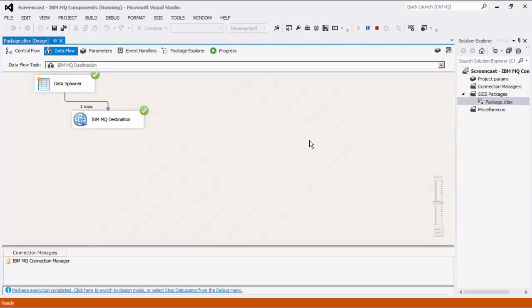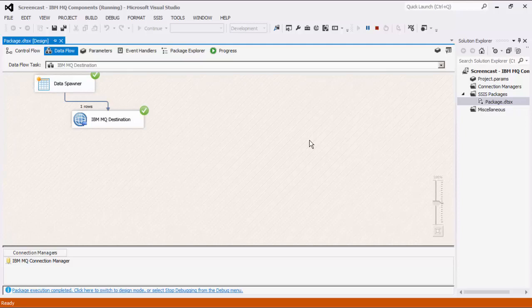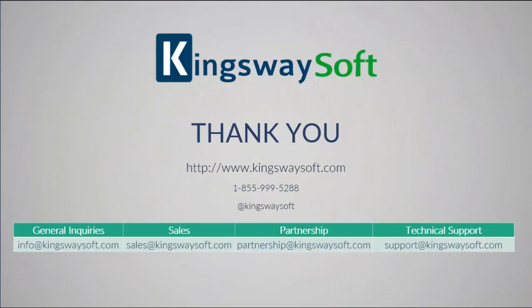This concludes a demonstration of the IBM MQ components within our SSIS Productivity Pack. There are many other components in the SSIS Productivity Pack that enable developers to accomplish more in SSIS in a much more productive fashion.